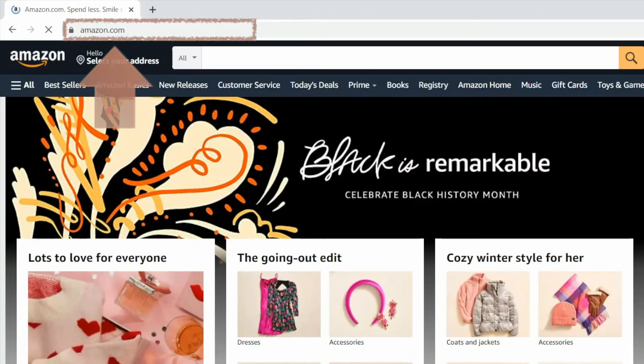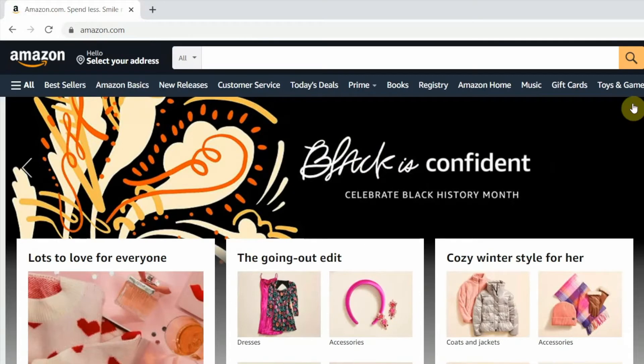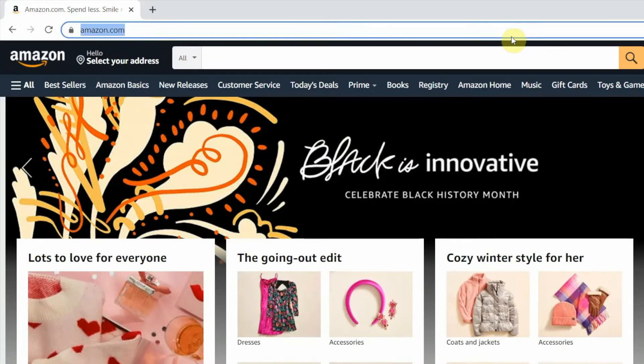But you can also type search terms into the address bar in plain English, like flu or COVID symptoms.